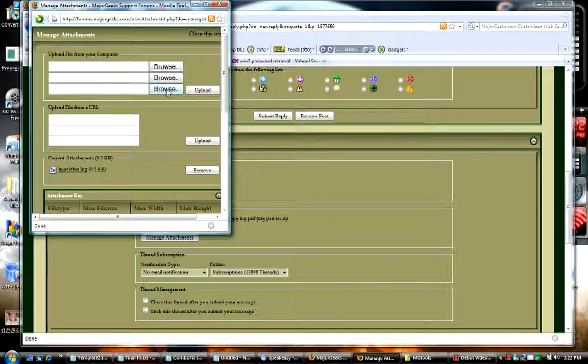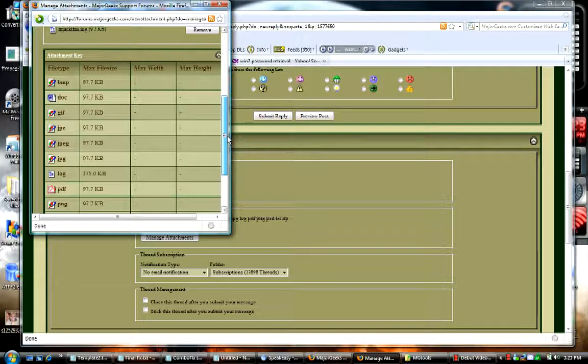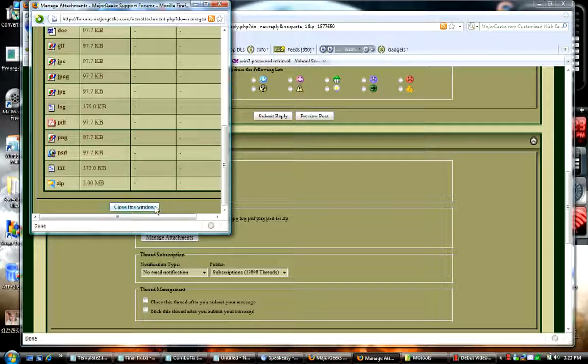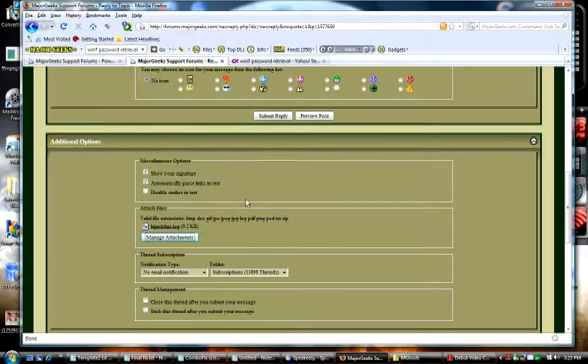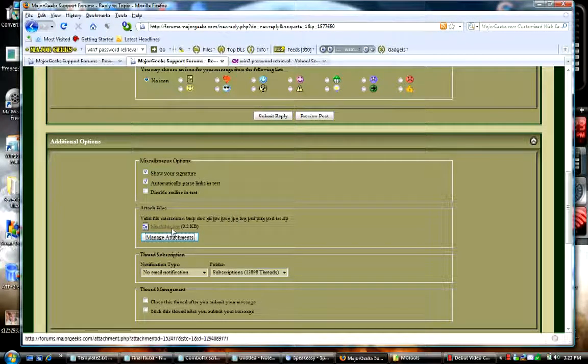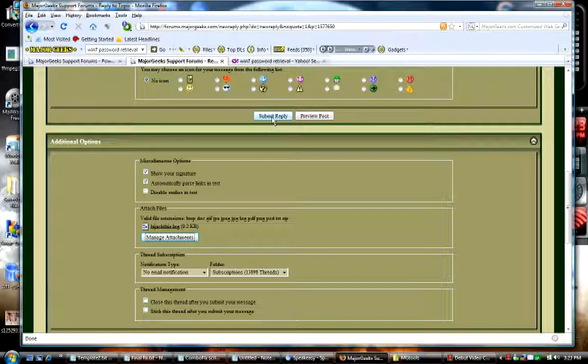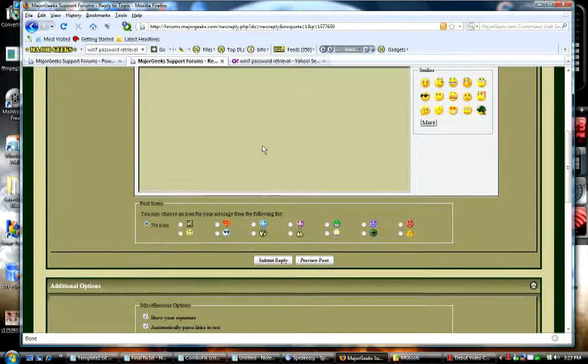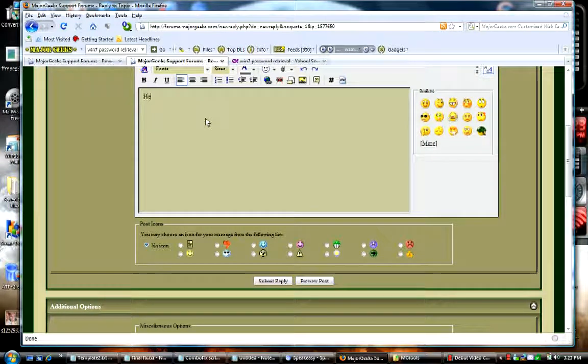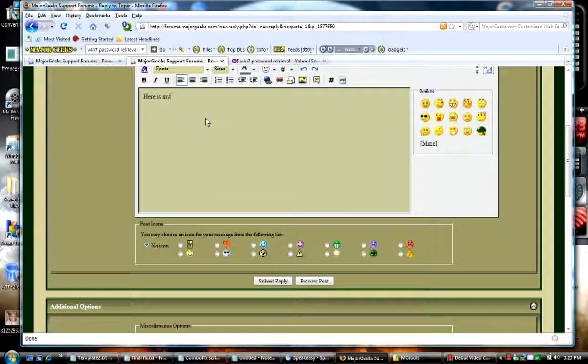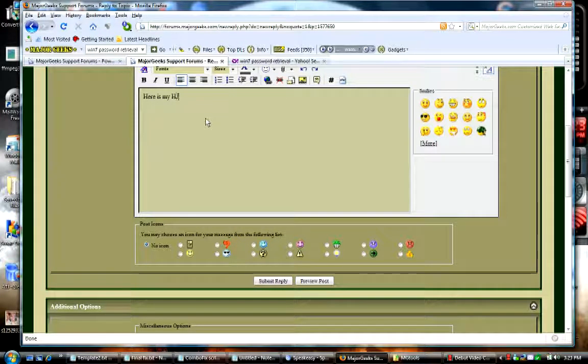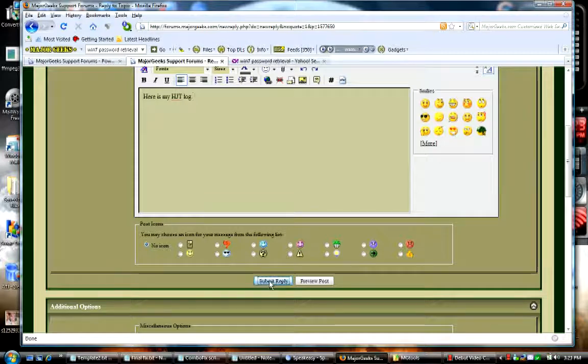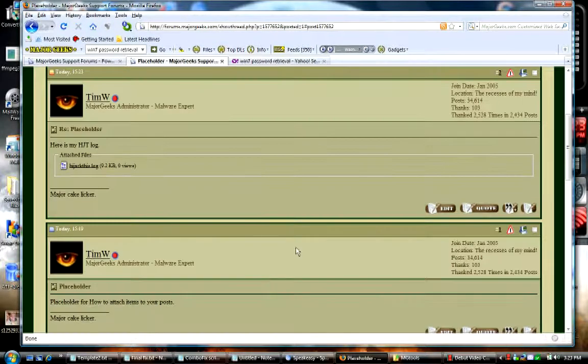You'll see that we've been reduced to three attachments now and we can close this window. There attached file shows the hijack this log has been attached and then all we have to do is hit submit reply. I'm going to have to put in some dialogue here, here is my hijack this log and then hit submit reply.